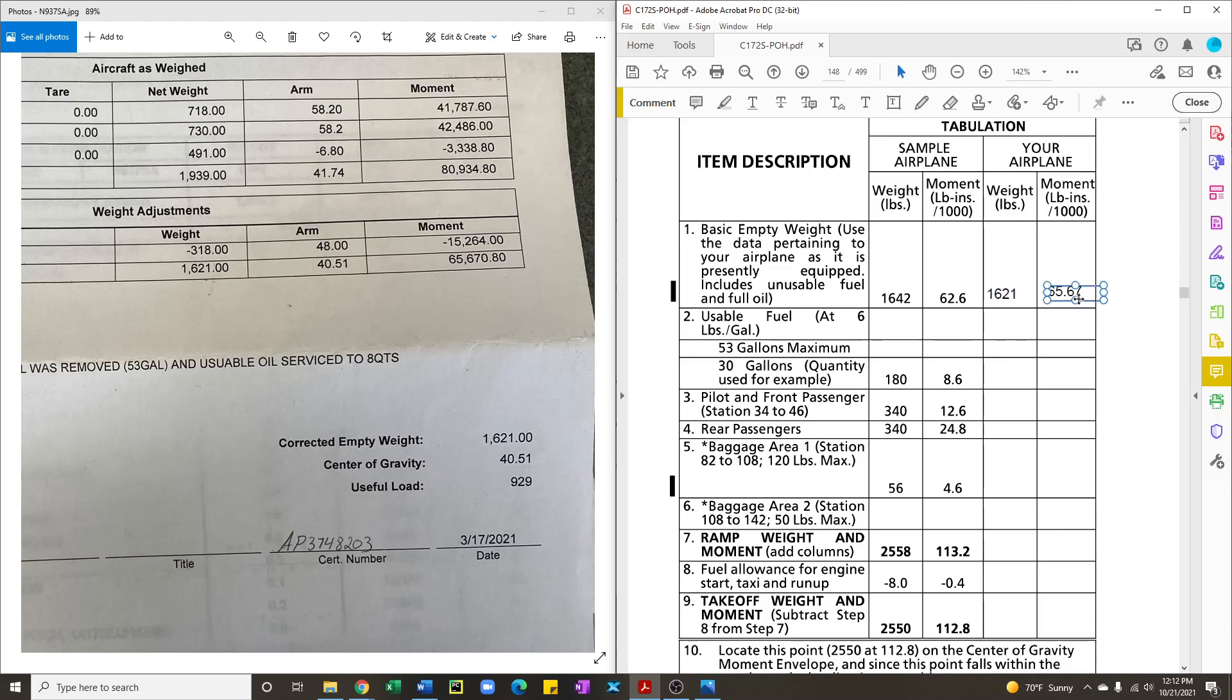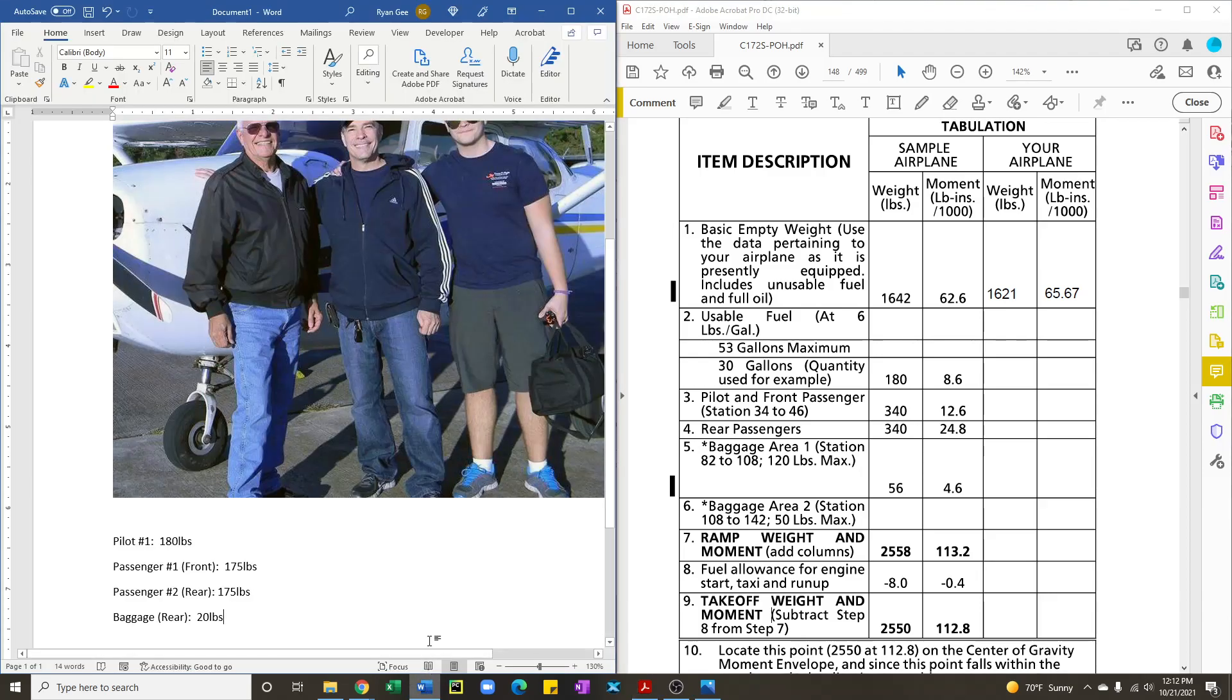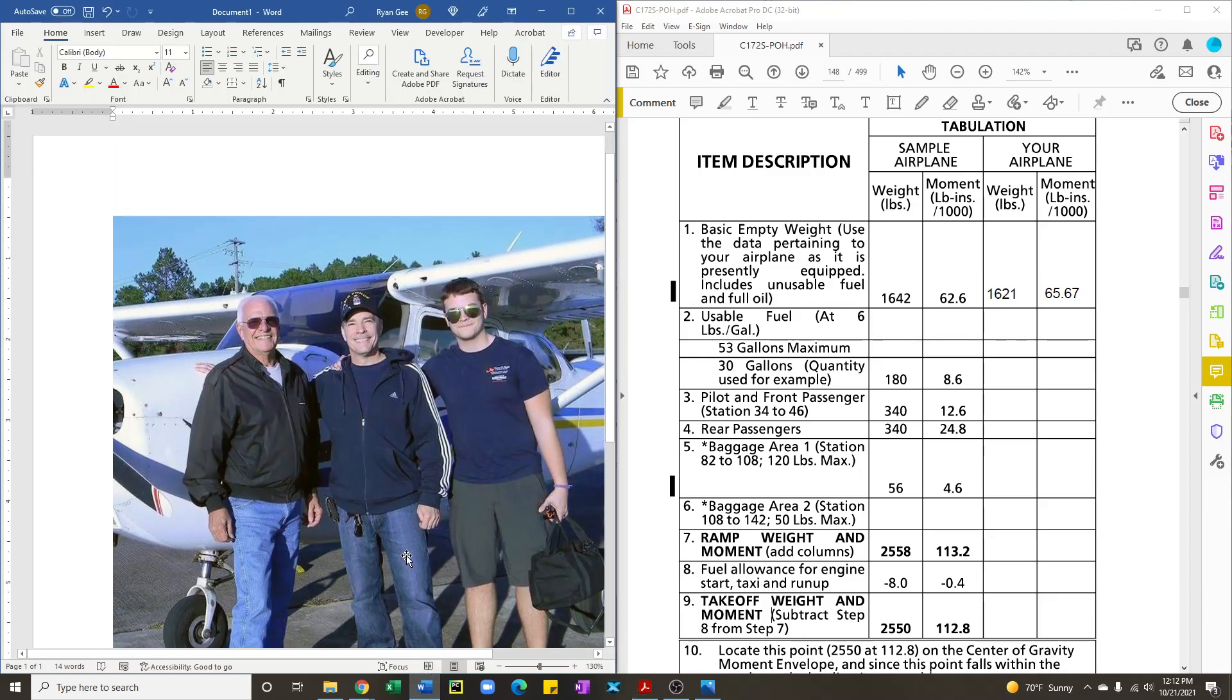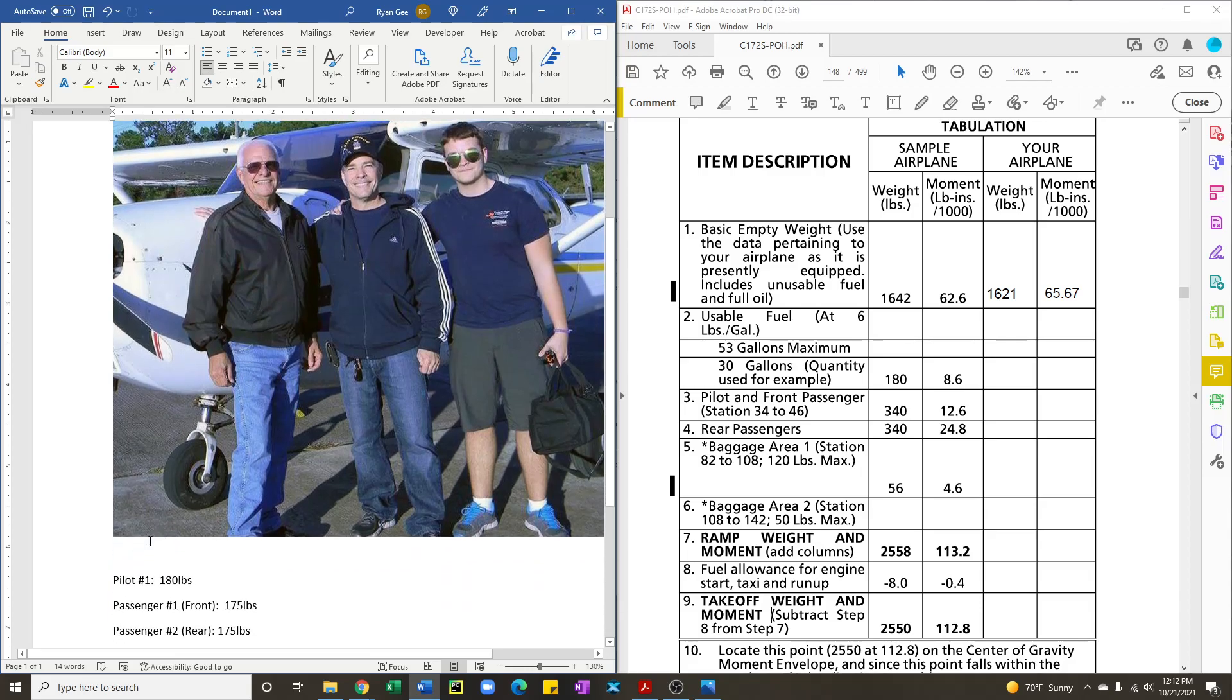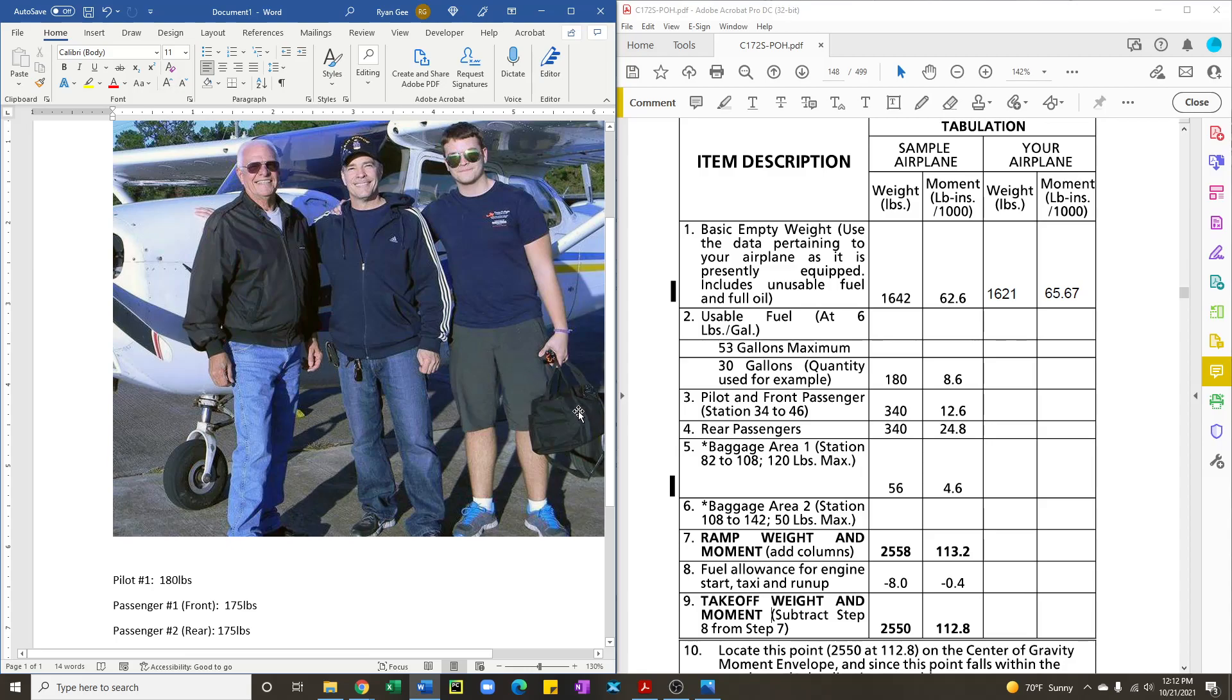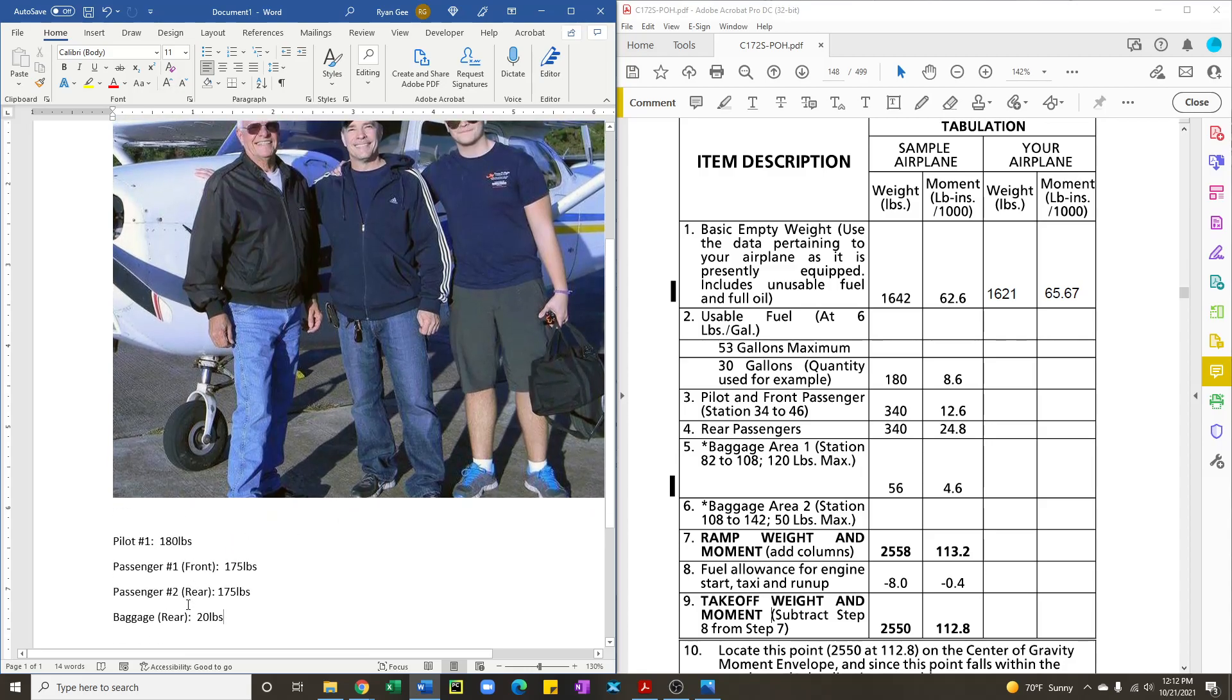Now that we have the basic empty weight information for our airplane we need to take a look at what our mission for today is going to be. So let's say you are the pilot and you're bringing along two of your friends on a flight and you weigh 180 pounds, passenger one is 175, passenger two is 175, and passenger two is bringing with them a 20 pound bag.